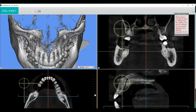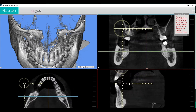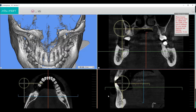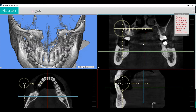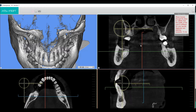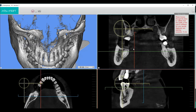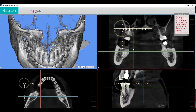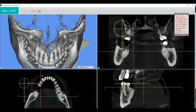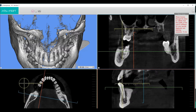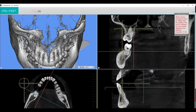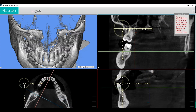Each 2D window will have two surfing planes. The color of the surfing planes will coincide with the frame color. Moving a surfing plane in one of the 2D views will move the plane in the other 2D windows correspondingly.